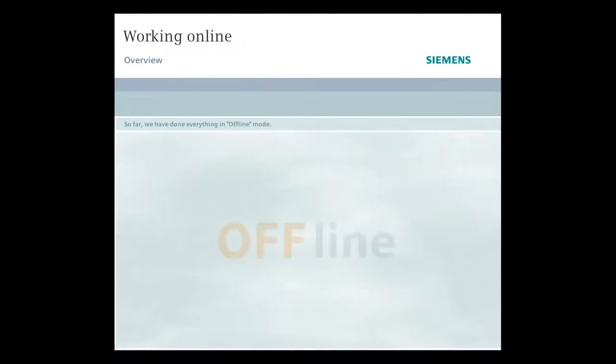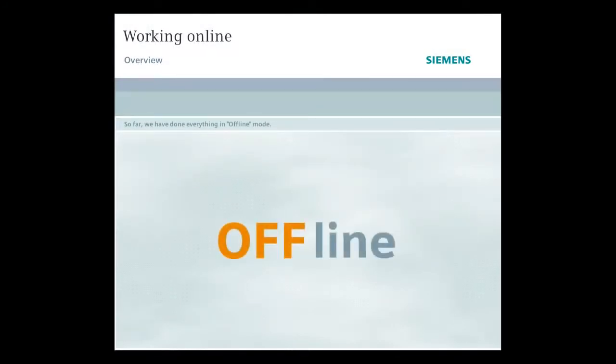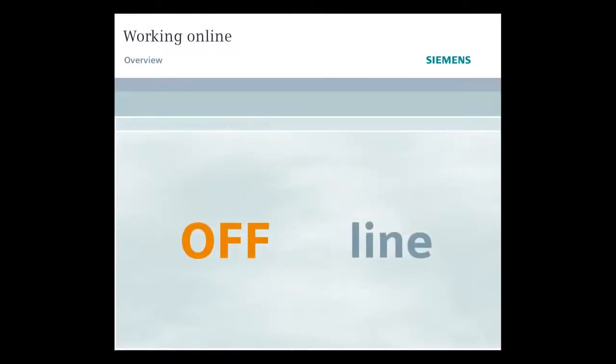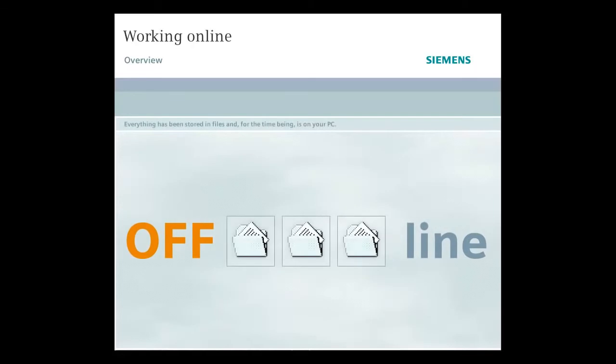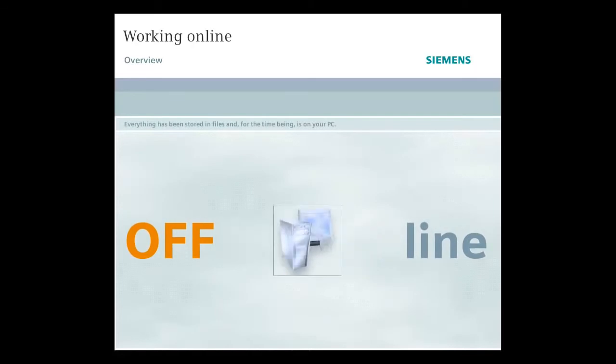So far, we've done everything in offline mode. Everything that we've prepared has been stored in files and, for the time being, is on your PC.